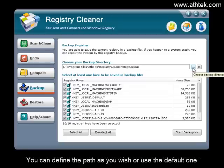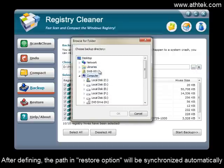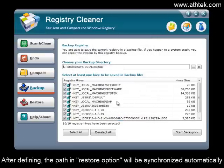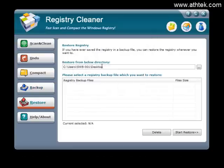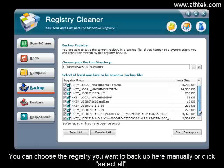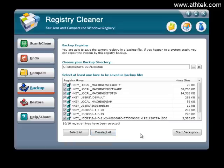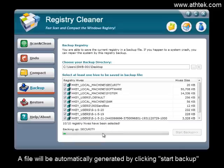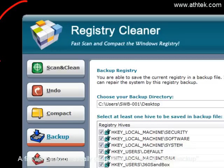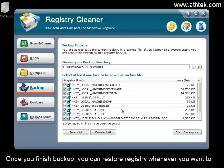You can define the backup path as you wish or use the default one. After defining, the path in the Restore option will be synchronized automatically. You can choose the registry you want to backup manually or click Select All. A file will be automatically generated by clicking Start Backup. Once you finish backup, you can restore the registry whenever you want to.